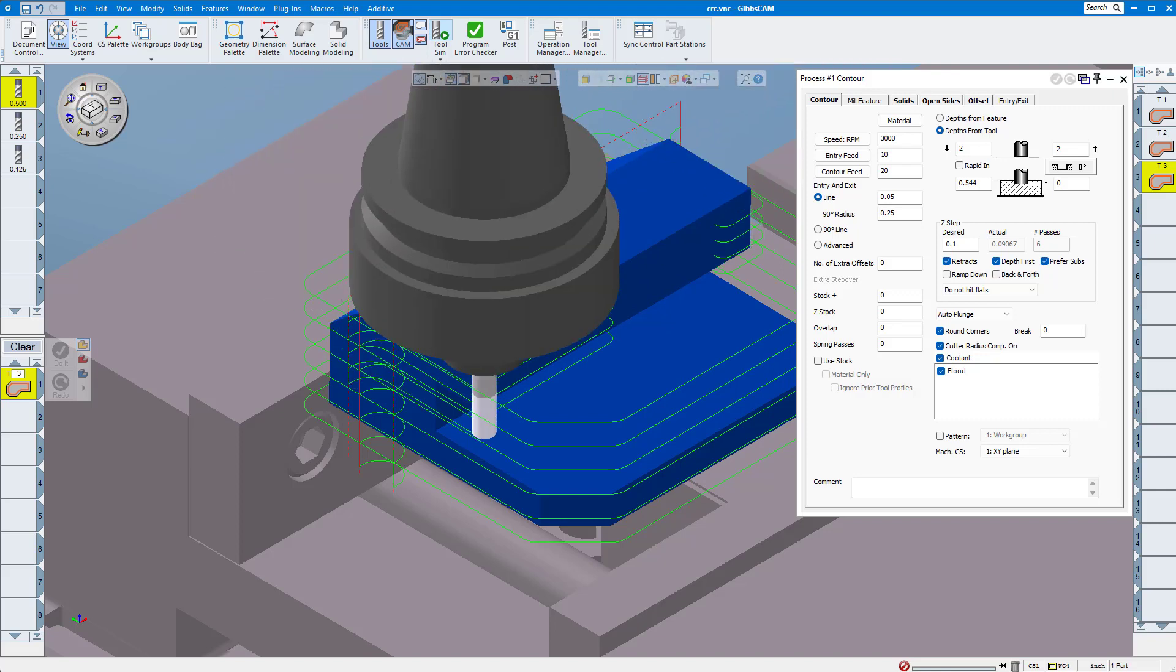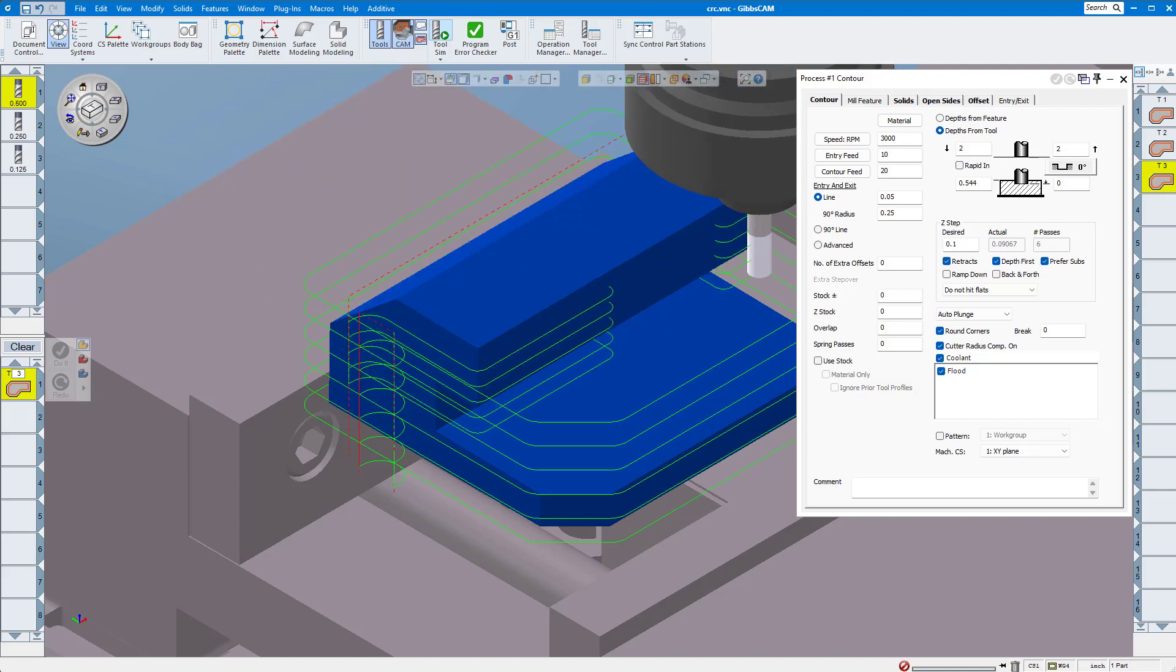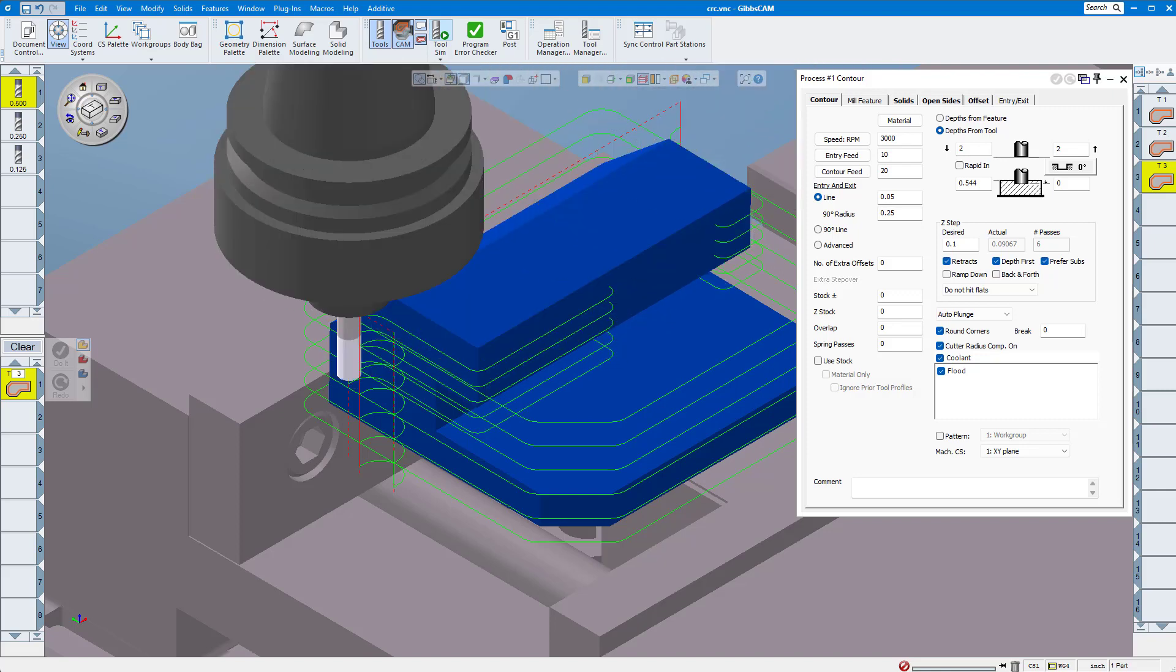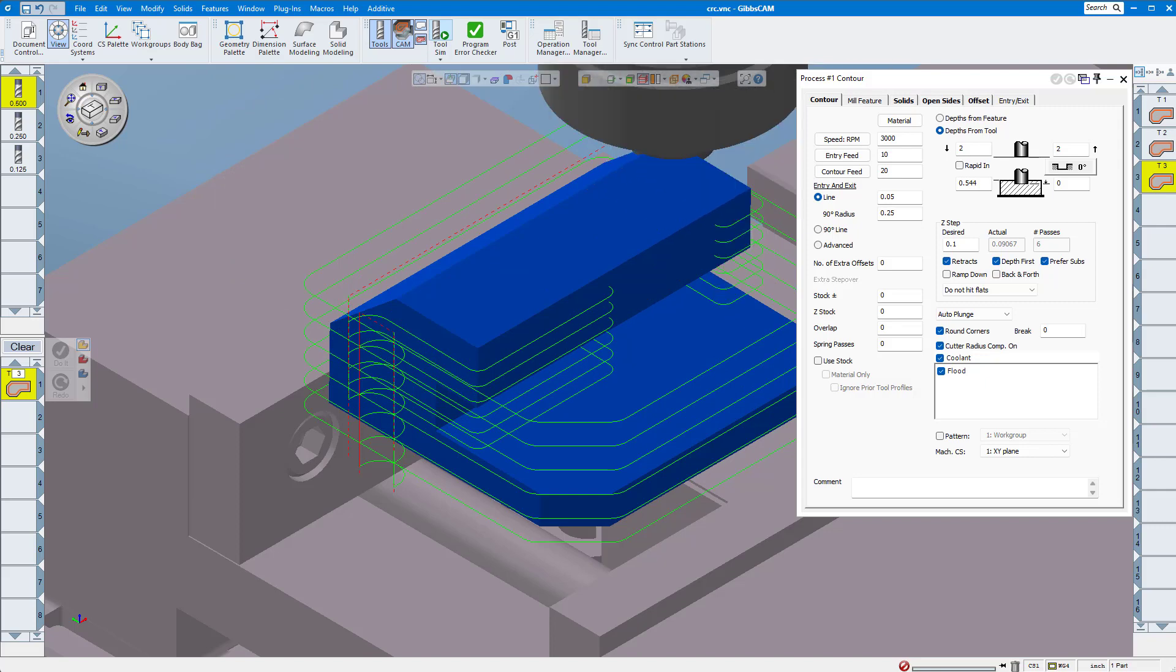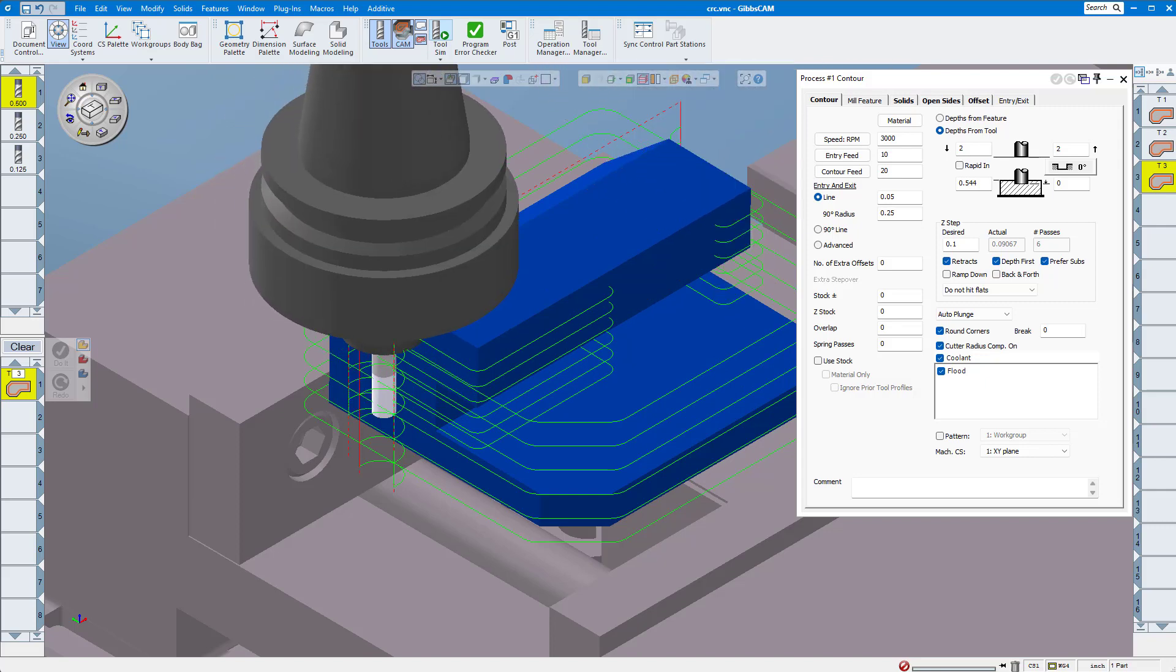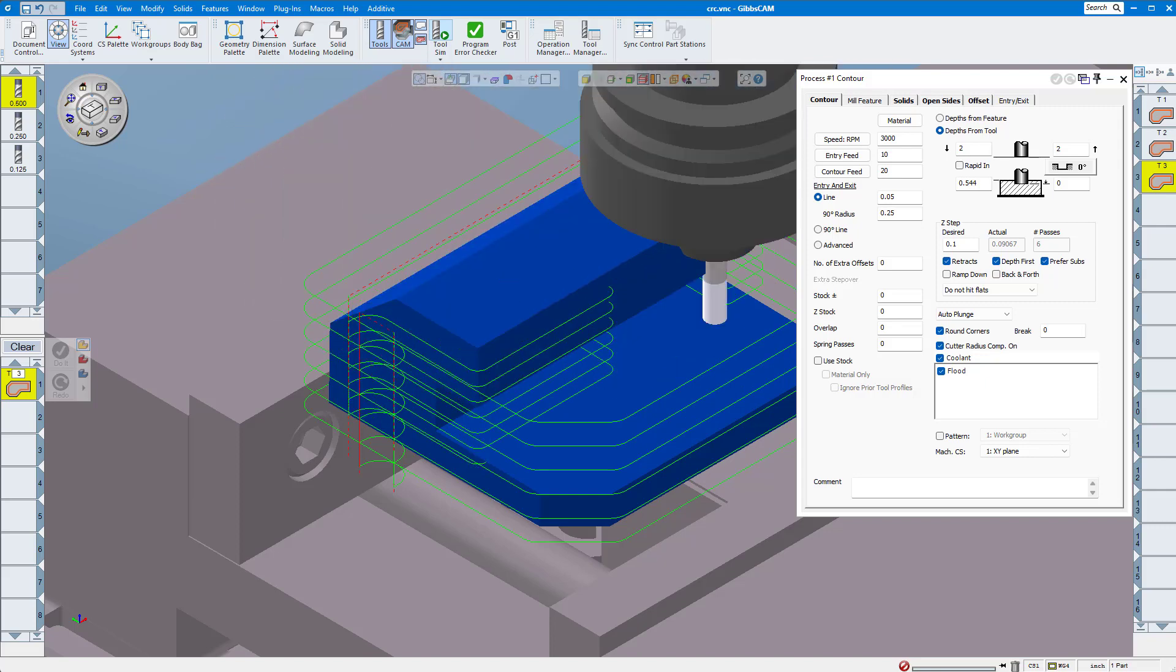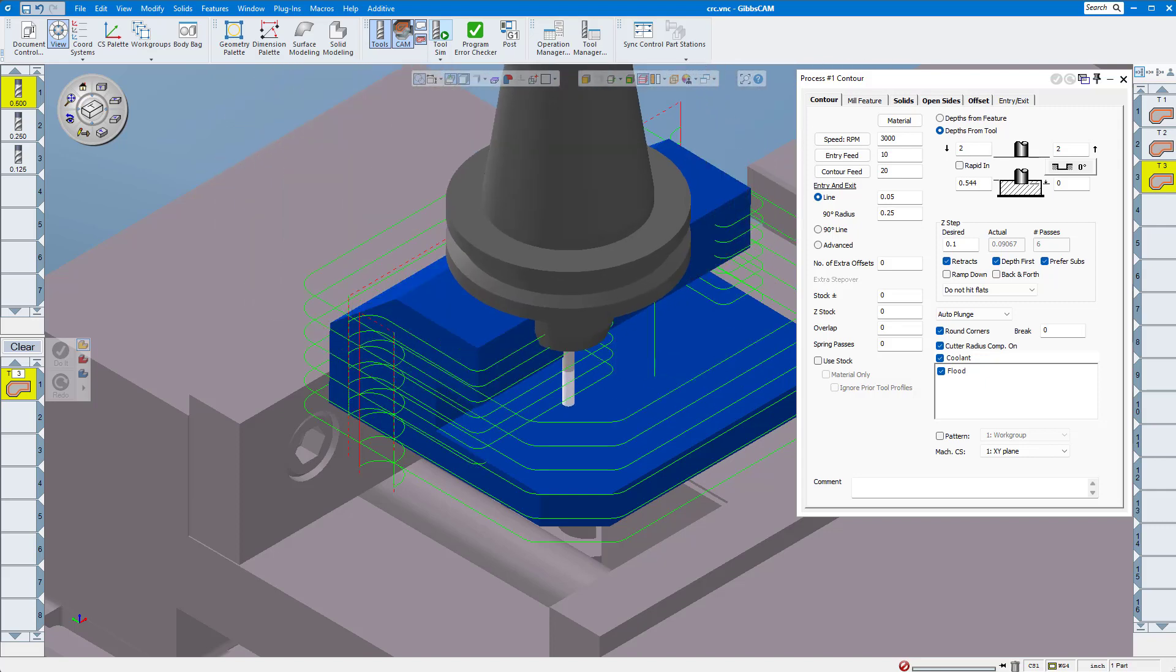Once again, note there's no visual difference in the rendering here whether I'm using the center, the finish profile, or tool edge.